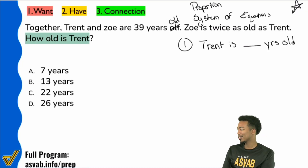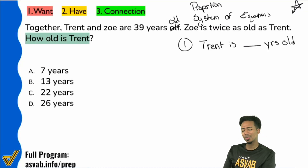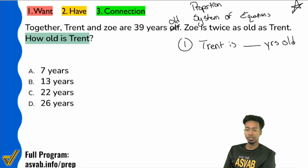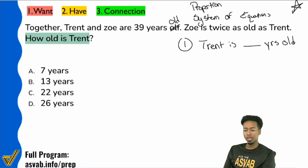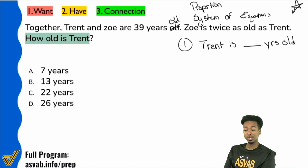Let's go ahead and focus on this last problem here and make sure we know what's going on. Who here prefers proportions to systems of equations? Who here prefers proportions? Now who here prefers system of equations?